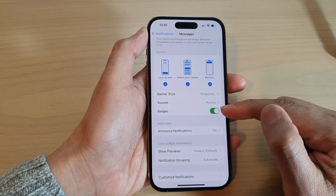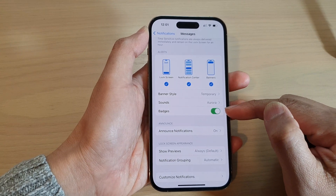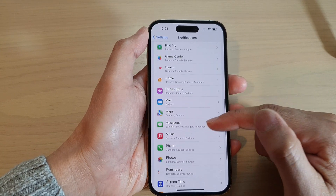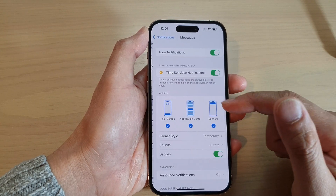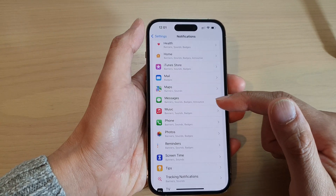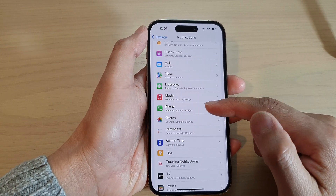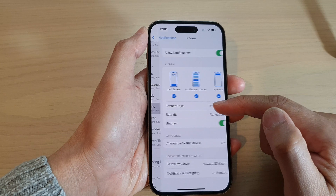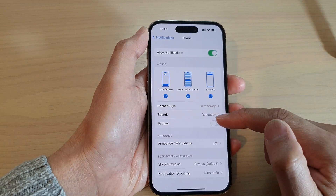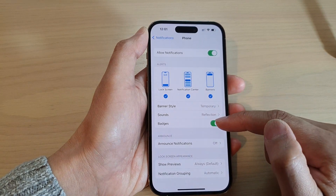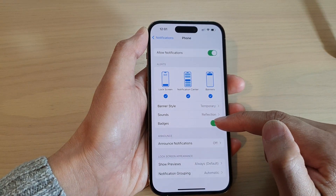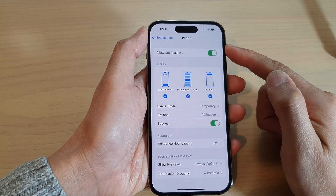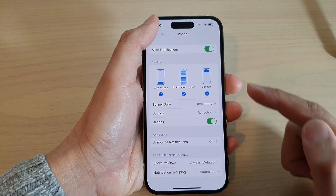Now, you will need to repeat this process for each of the apps in the list. So if you want to turn on or turn off badges for the Phone application, you need to go into Phone and turn on or turn off the badges for that particular app.